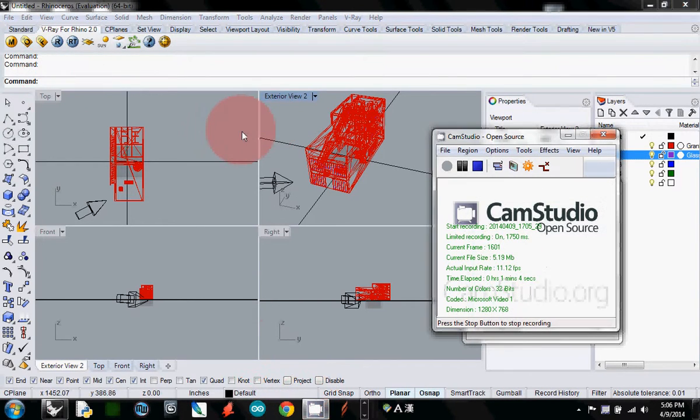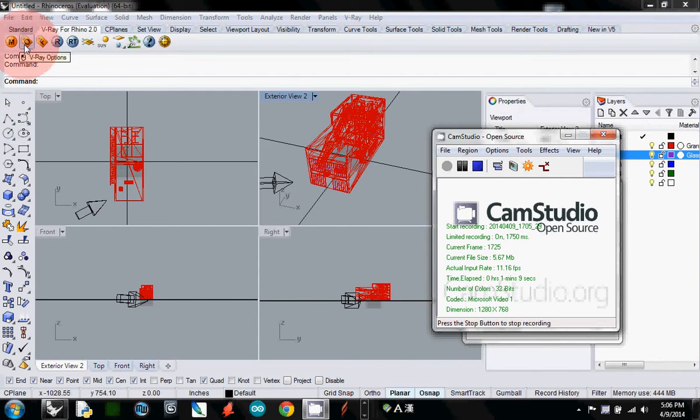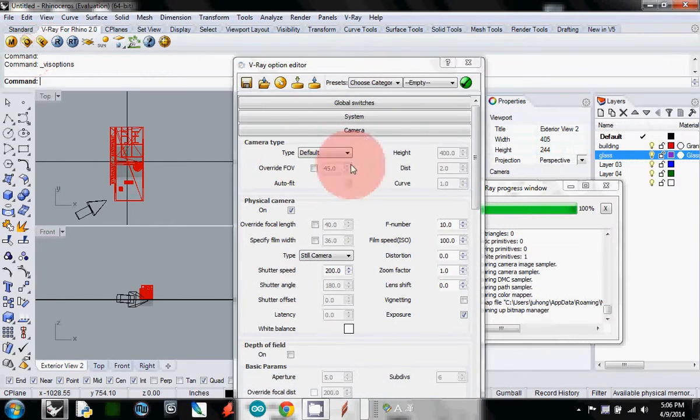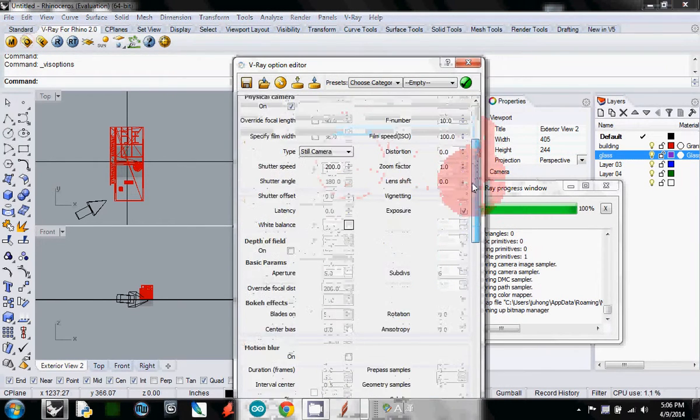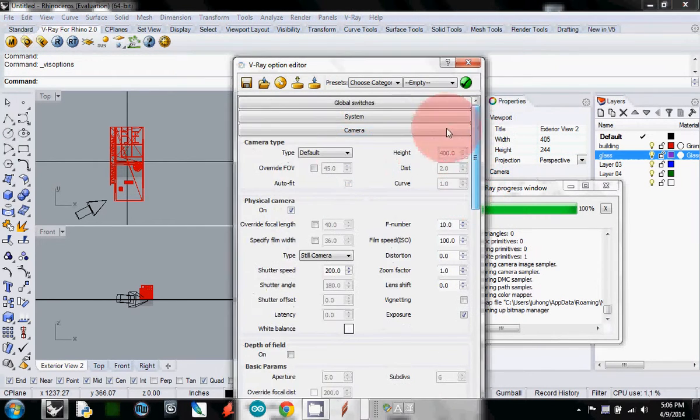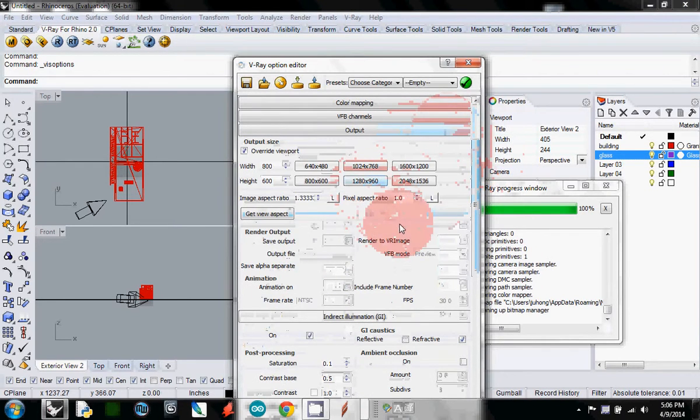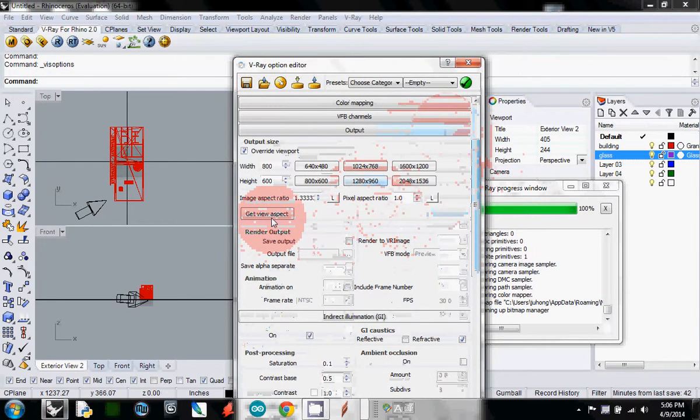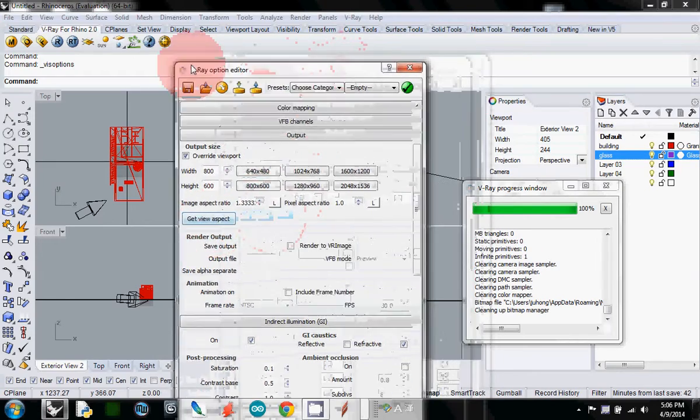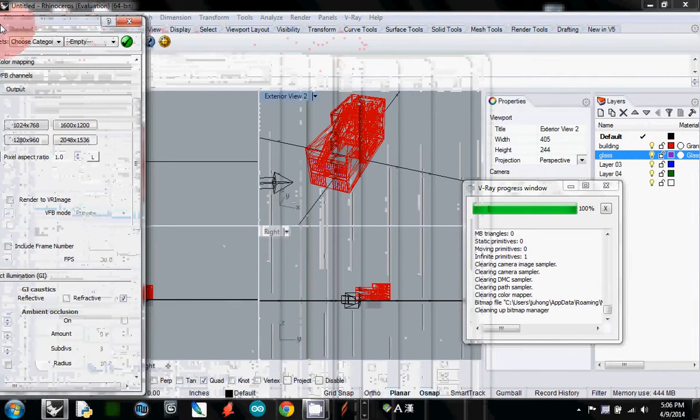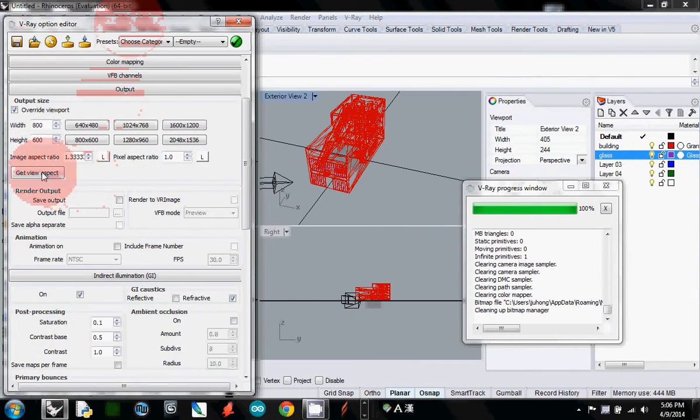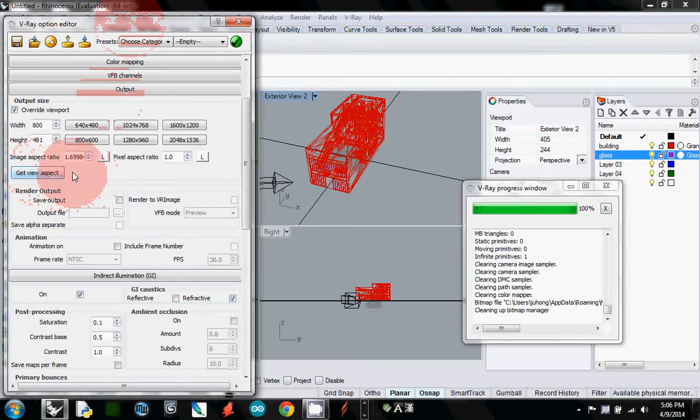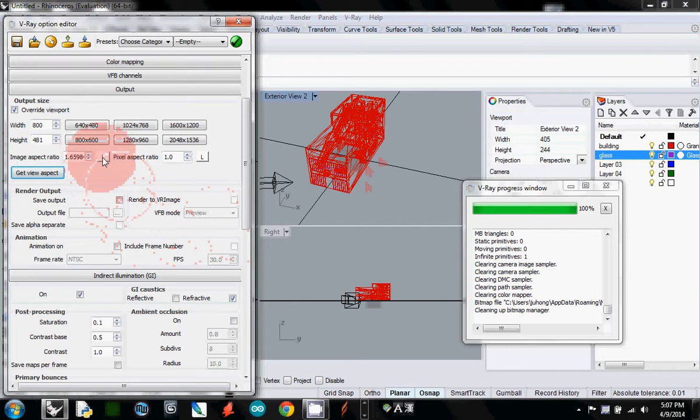You want to make sure that your viewport and your rendering match together. How to do that is open V-Ray, and if you go to the output section, click the get view aspect. What this get view aspect does is actually match your rendering window with your viewport window.